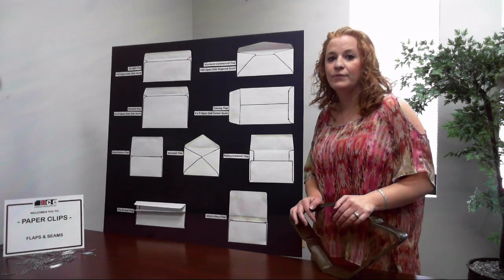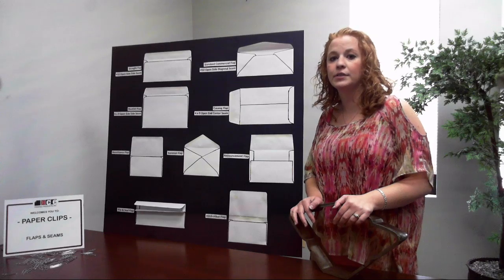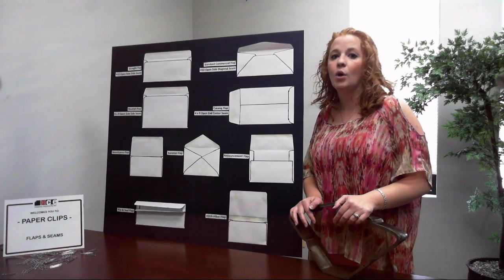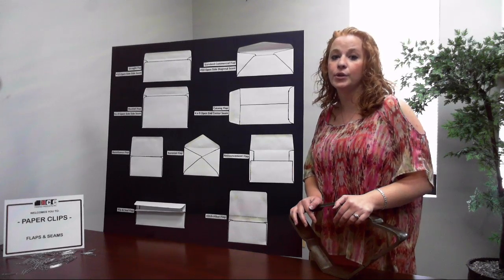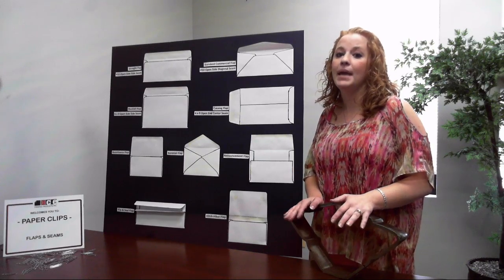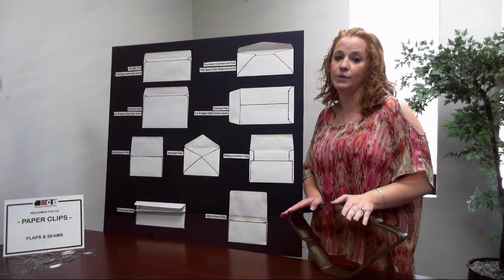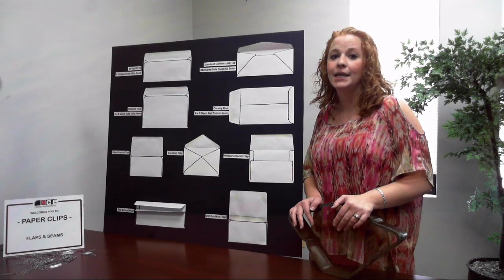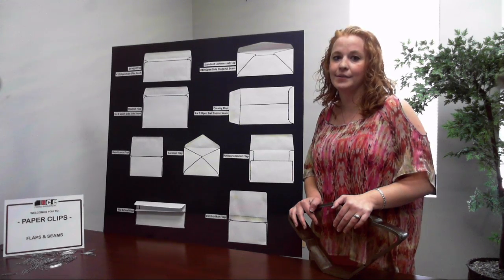If you have an envelope where construction is critical or that has to be machine inserted, make sure to discuss those requirements with your supplier. They'll help you find the best fit for your print project.